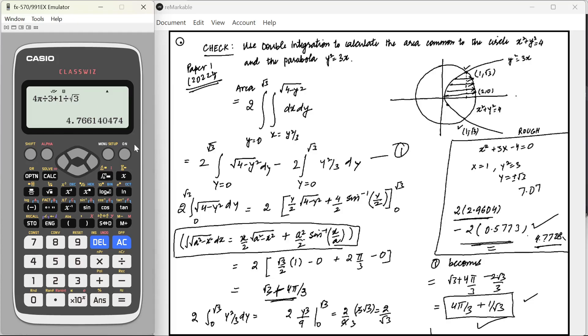So this is how we can greatly use the calculator to solve or verify integration problems in the exam. Thank you so much.